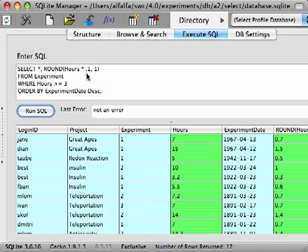The order that you see the clauses in here is required by SQL. The SELECT clause must come before the FROM. The WHERE clause must come after the FROM. And the ORDER BY clause comes last.